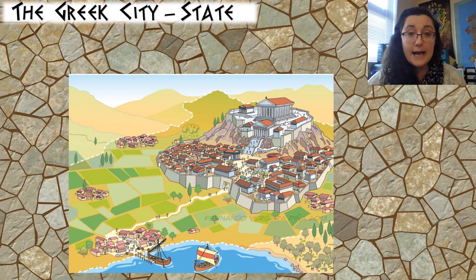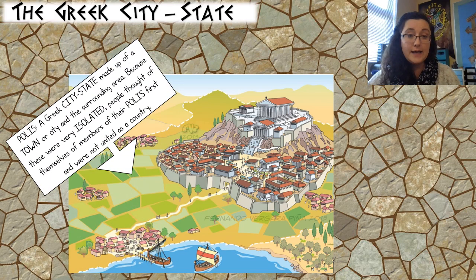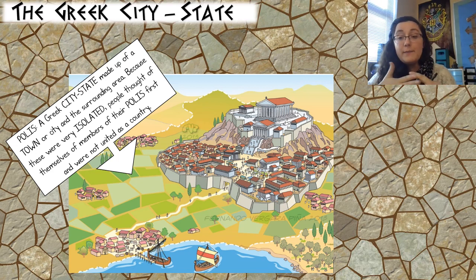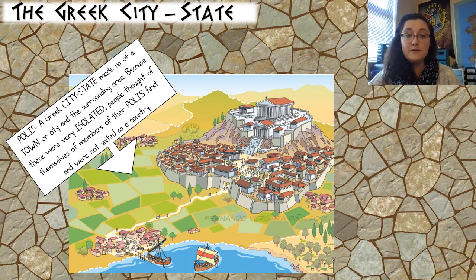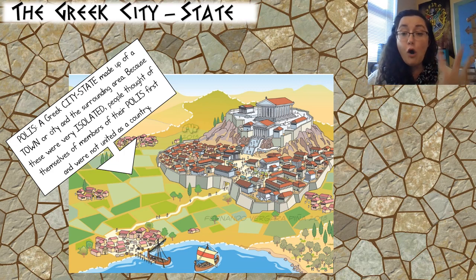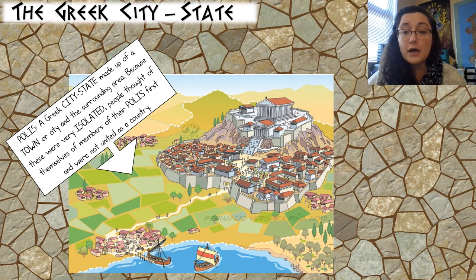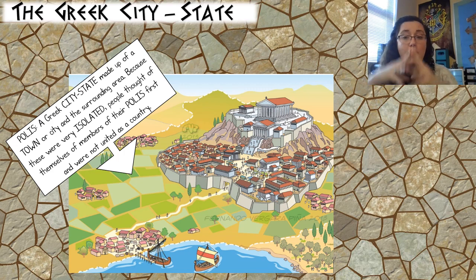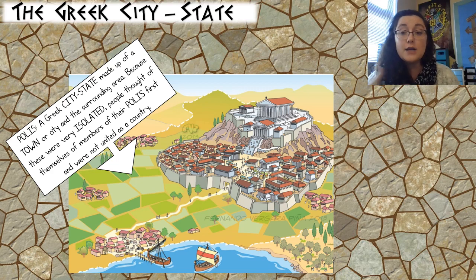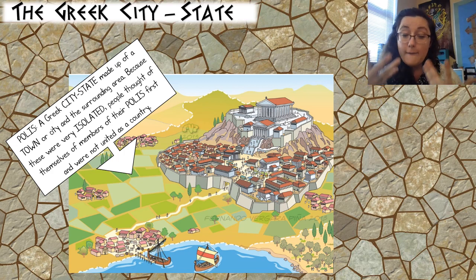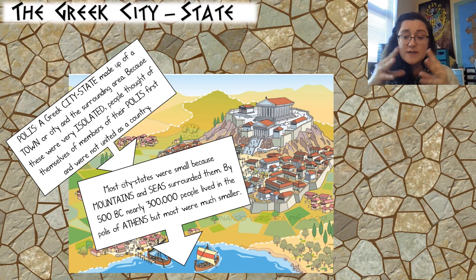By this point in time, most Greek people lived in a city-state, and there's a specific word for it: the polis. A Greek city-state or polis is made up of a town and all of the surrounding areas. People thought of themselves as members of their polis first — a member of Athens, Sparta, Corinth, or any of the different city-states — not as members of Greece as a whole. We're going to see that causes a lot of problems and really leads us to think about 'united we stand, divided we fall.'